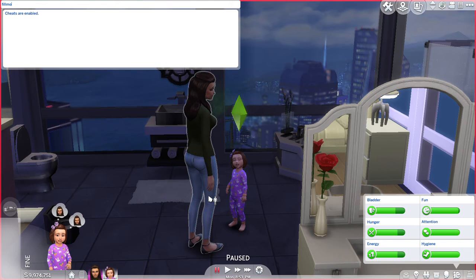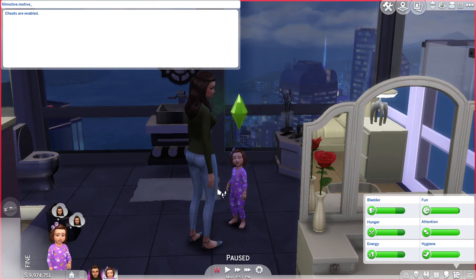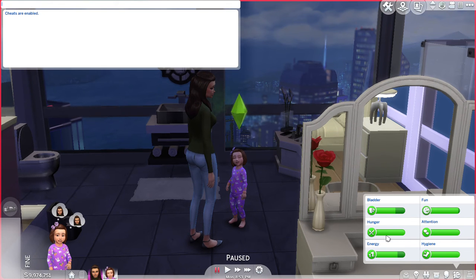I'll show you again with a different one. 'fillmotive' as one word, space, 'motive', underscore — let's say we want to fill up hunger — type 'hunger' and press Enter. Hunger fills right up. Maybe we want to do bladder next.